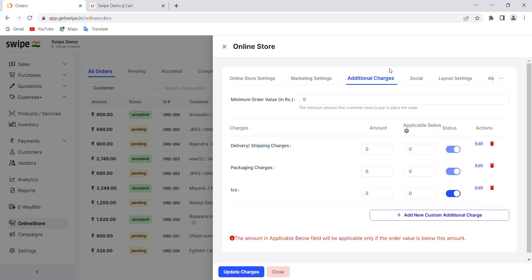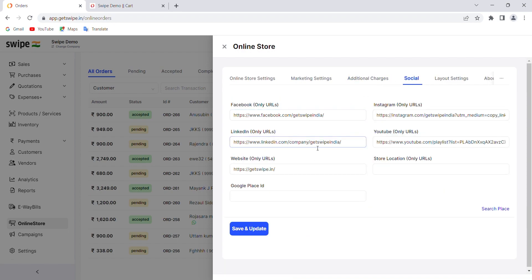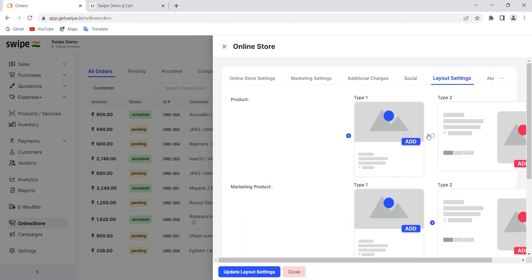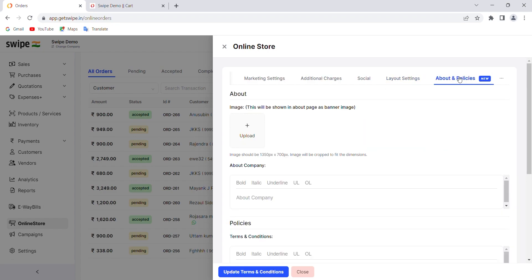In the additional charges section, you can write your own logic — for example, if an order is below a certain amount, a specific delivery or packaging charge applies. These charges are automatically applied at the time of placing the order. The social media section lets you add hyperlinks so that social media icons appear on your store and redirect customers to your website or social media handles. You can also configure layout settings for products and best-selling/featured product sections, and write about your business in the 'About and Policies' section.